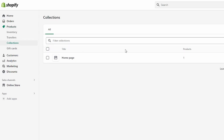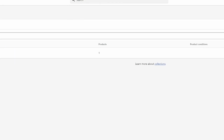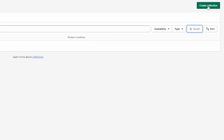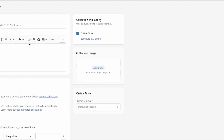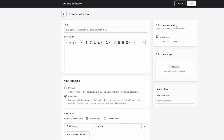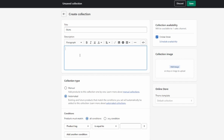Then head over to Collections and create a new collection by clicking the button. You'll need to give it a title — for this example I'm going to call it 'Shirts.' You can also give it a description.